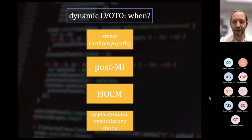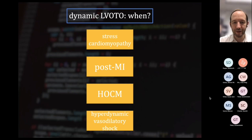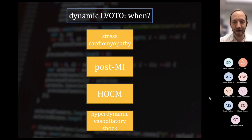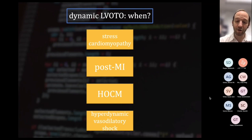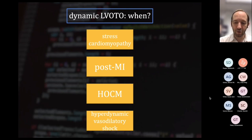When should you think that dynamic LVOT obstruction may be present? Common conditions include hypertrophic obstructive cardiomyopathy, which is the most common scenario. But it can happen in the post-myocardial infarction patient, in stress cardiomyopathy like a Takotsubo patient — because they get apical ballooning and the base is relatively narrower. And in our setting, hyperdynamic vasodilatory shock is a very common scenario. I hear echoes reported to me as 'the patient is hyperdynamic' — most of the time we're over-calling what hyperdynamic is.